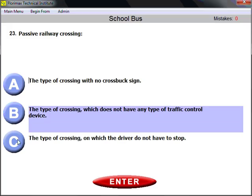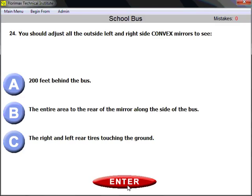Question number twenty-three: what is a passive railroad crossing? A passive crossing is one that does not have any type of traffic control device — no traffic light, no gates, nothing. A crossing without any traffic control device is called a passive crossing.